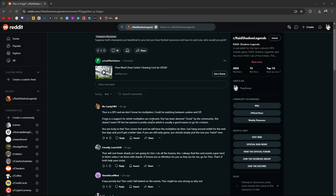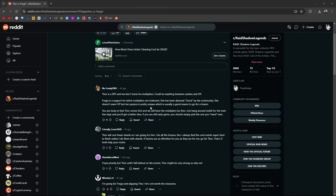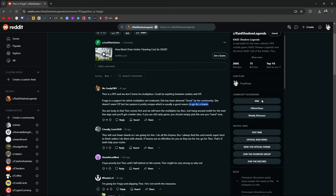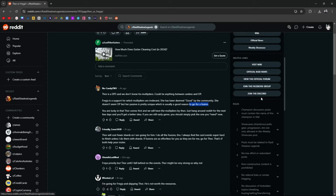Thor is a DPS, we don't know his multipliers, could be anything from useless to OP. Freya is a support champion, for which multipliers are irrelevant. She's been deemed good already by the community. Doesn't seem OP, but her passive is pretty unique, which is usually a good reason to go for a fusion. Yeah, her passive is unique. It stops somebody from dying from one hit, your nuker with the highest crit damage, and then gives them an instant turn, which, you know, we talked about it before, and I think she's a pretty good champion. I'm going to try and go for her as well.